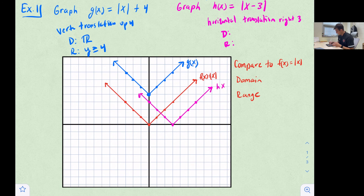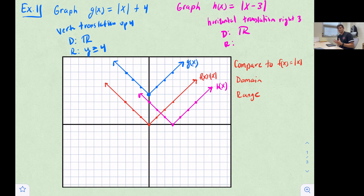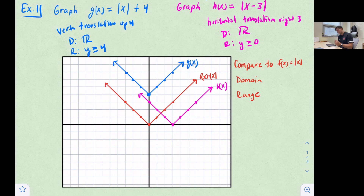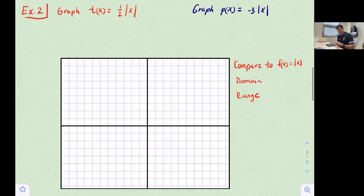Now we draw the lines to make our V for h(x). The domain is still all real numbers because the arrows extend infinitely in both directions. The range is still y ≥ 0 because we didn't move the graph up or down. To confirm: at the vertex, x = 0, so 0 - 3 = -3, and the absolute value of -3 is 3 — that's why we moved right three.